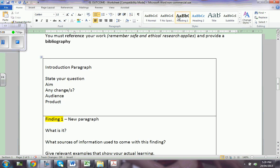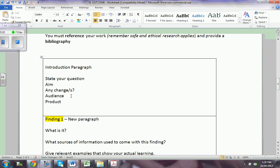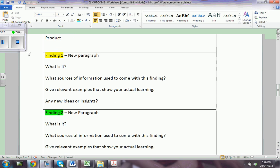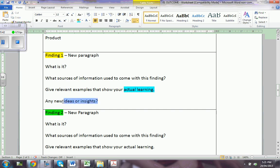This is a scaffold I have created. That's your introductory paragraph, which will have to include your questions, your aim, any changes you worked with, your audience, and your project. Then you have to give us your findings in a new paragraph: what is finding number one, what source information you used, give relevant examples, what you actually learned, and any ideas or insights while doing this.